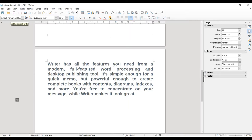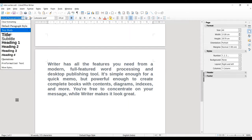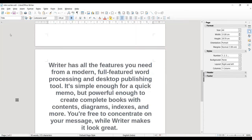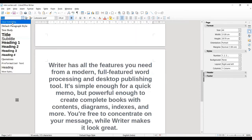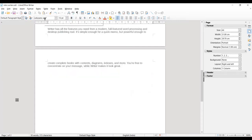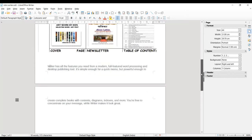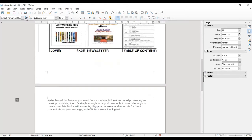Now, one by one, we will learn about the formatting toolbar options. The very first one is 'Set Paragraph Style.' Right now the paragraph is set to Default. You can select any style, like Title, and it gets converted to that style. The next formatting option is 'Update Selected Style,' which is used to create your own styles, but we will not cover that right now.